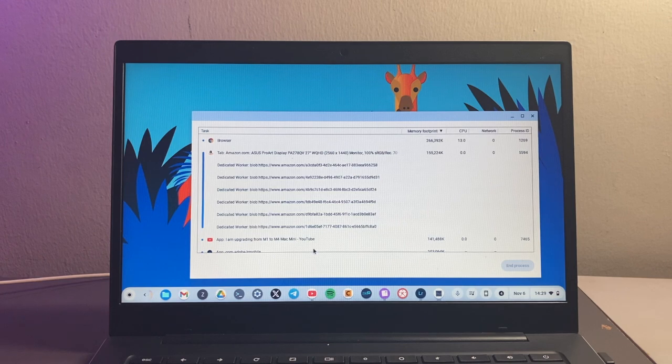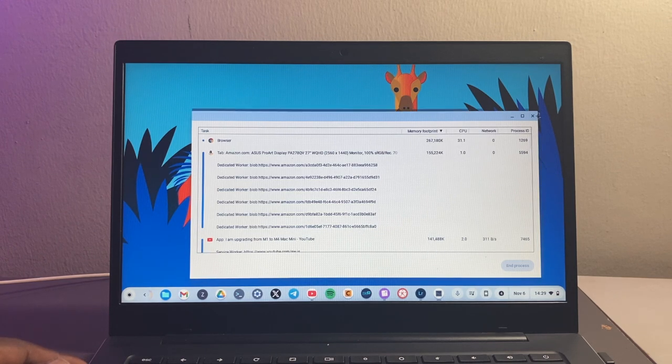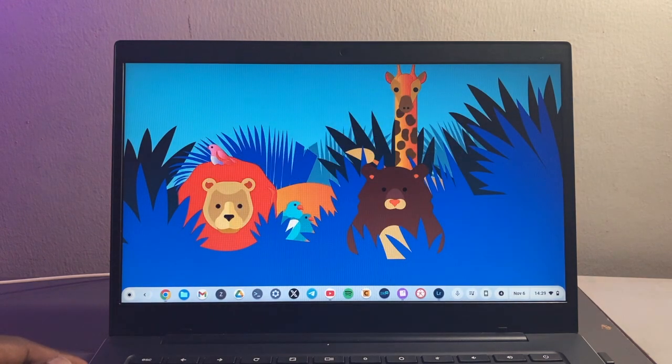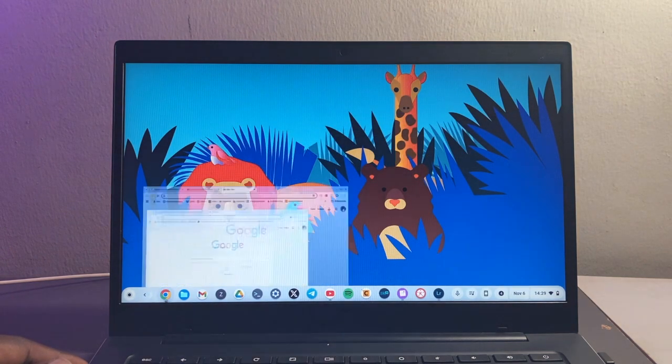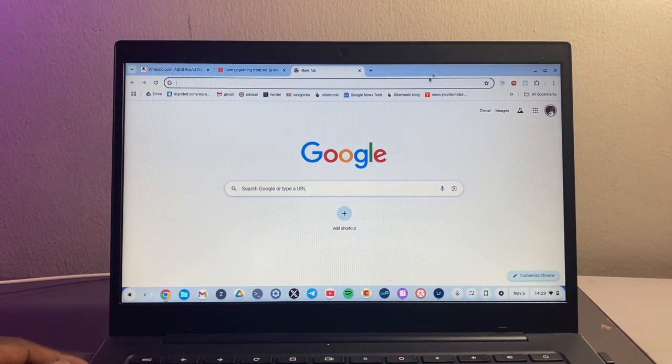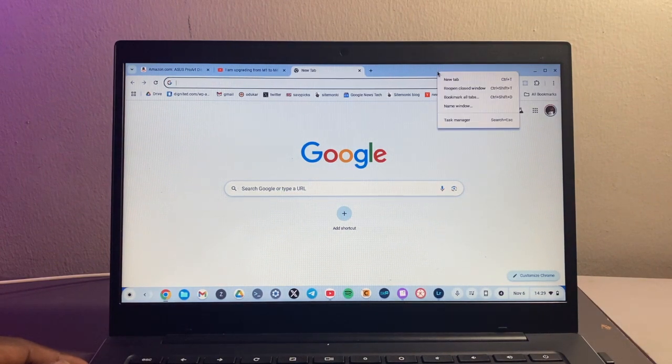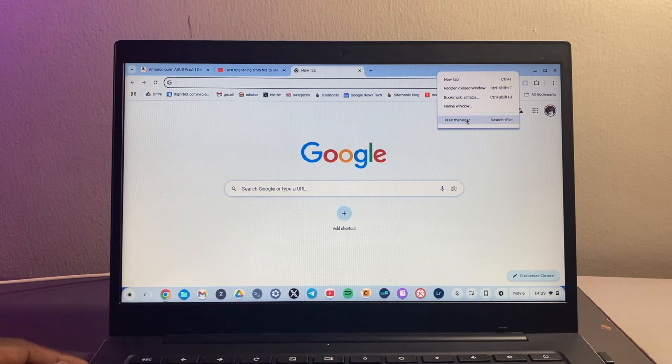The other way that you can do it is to start the Chrome browser. And then on this gray space here, right-click on it and then choose task manager right here.